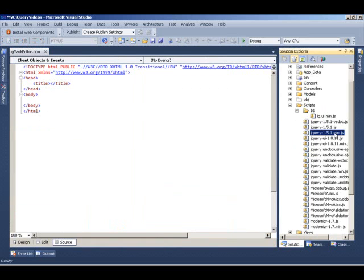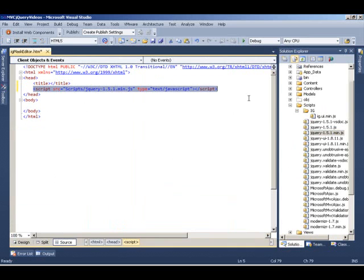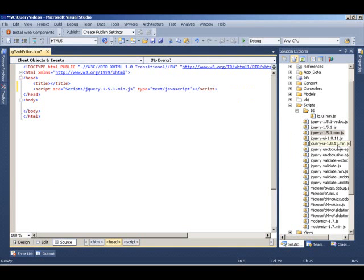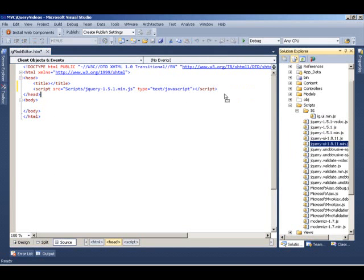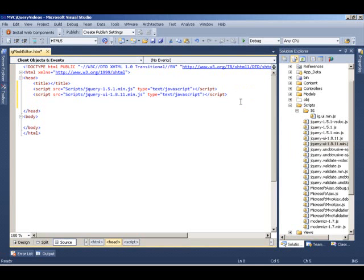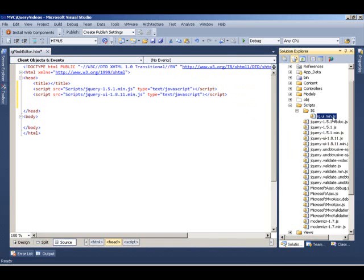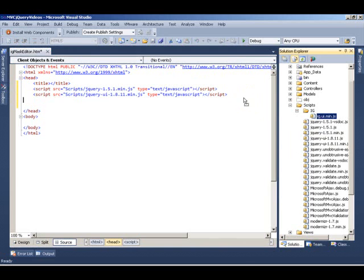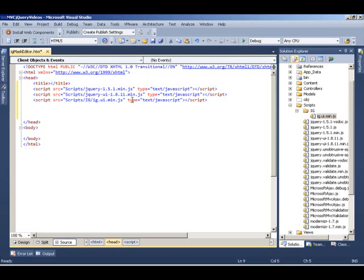First, we need the jQuery core. I'll drag and drop the jQuery core JavaScript, and next we need the jQuery UI. These are both dependencies of the jQuery client control from Infragistics. Once you have these two, you can grab the Infragistics JavaScript file and drop it right next to it. By doing this step, you have successfully loaded all the necessary scripts needed for Infragistics client controls to be instantiated and rendered on the client side.